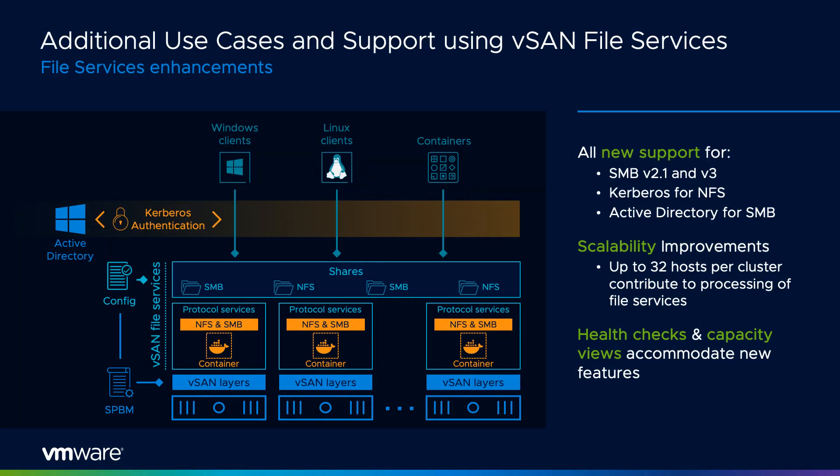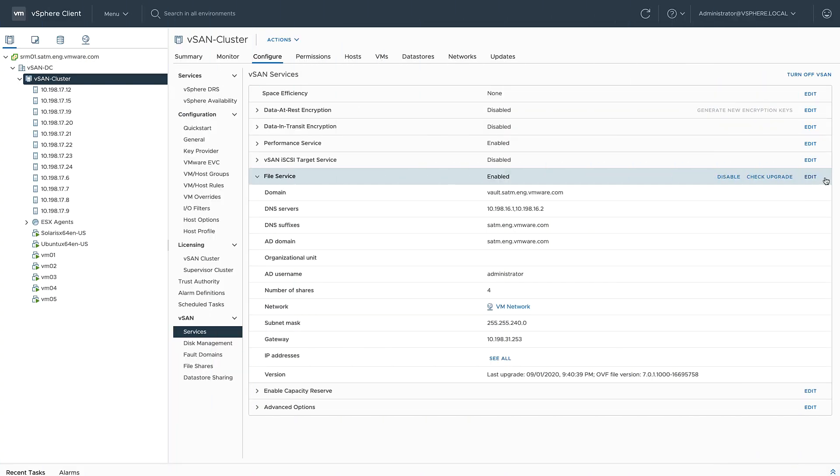vSAN 7 update 1 extends the capabilities of file services introduced in vSAN 7 with new protocol support, authentication, and scalability enhancements. Let's take a look. The vSAN file service is another cluster-wide service that can be found under configure.